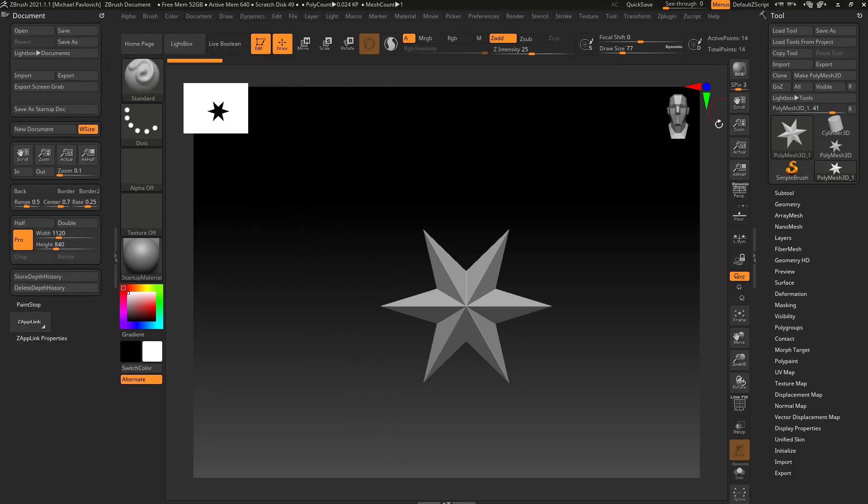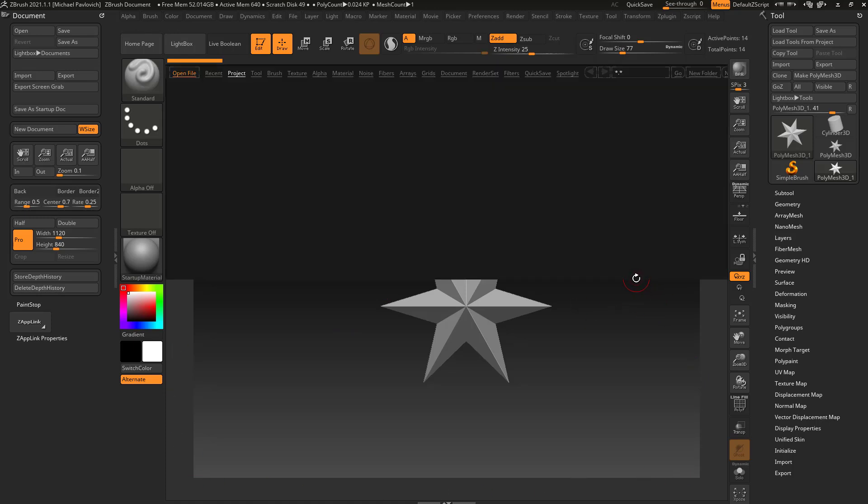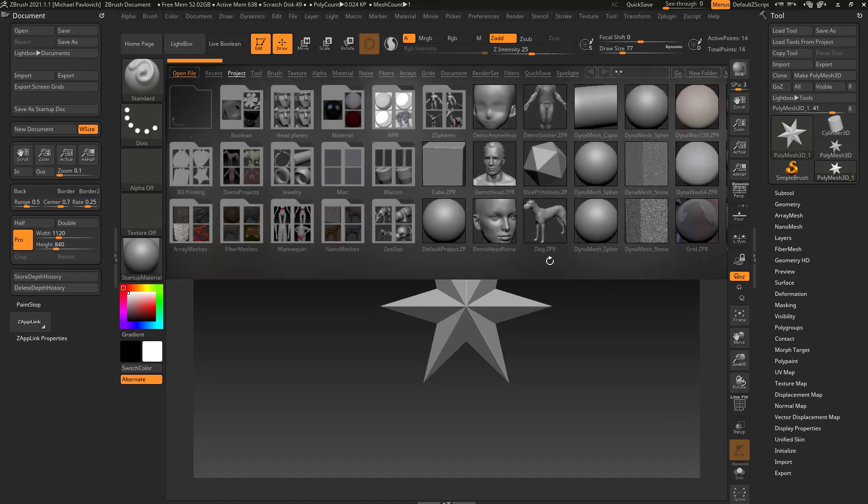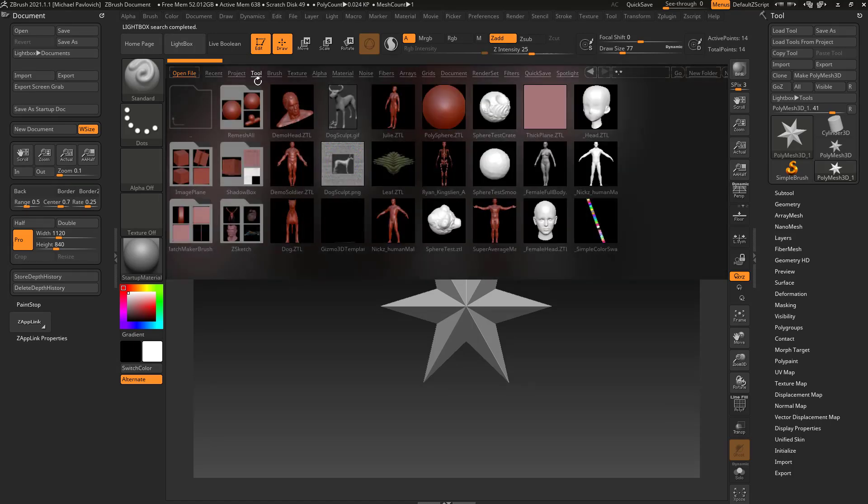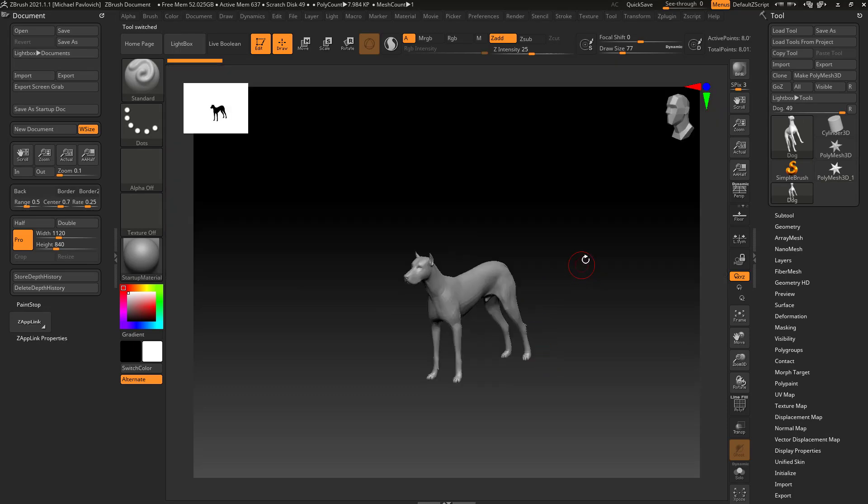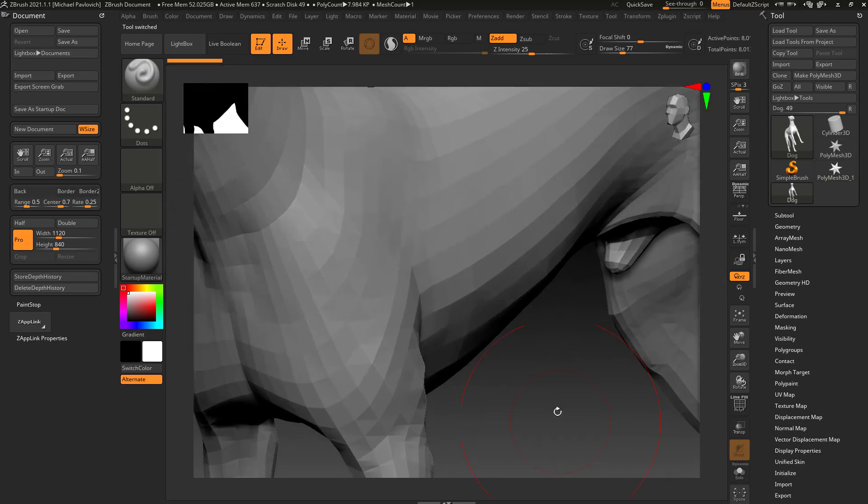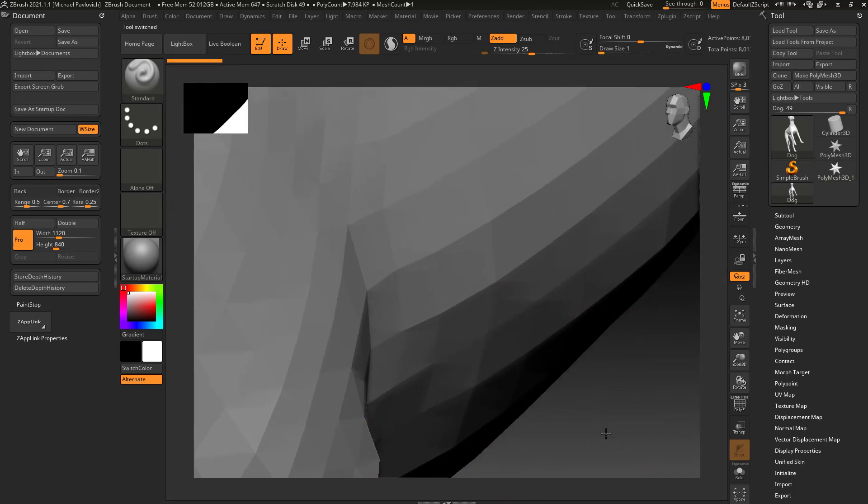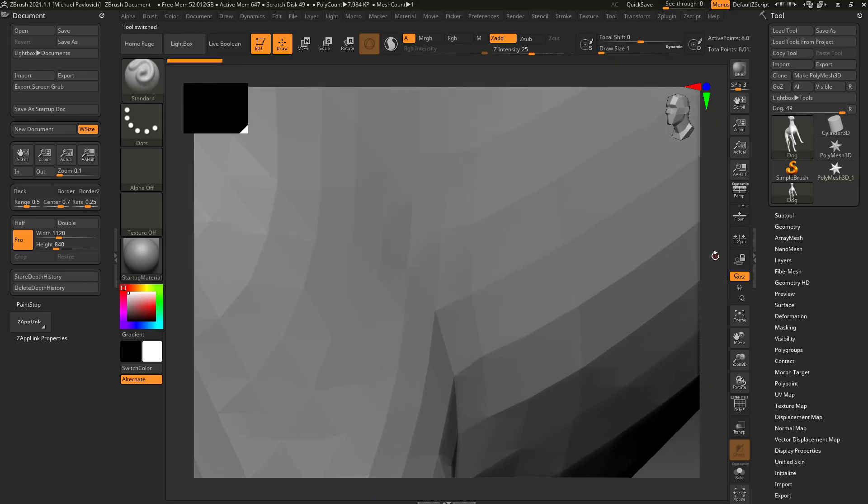So again, this document is a little bit small. It doesn't quite fill up all of this area, and that's actually okay. If we click our comma key, let's go to our tool menu. Let's double-click the dog ZTool.